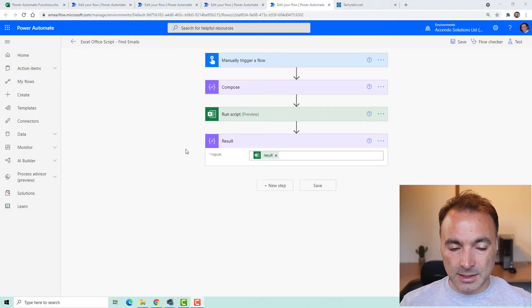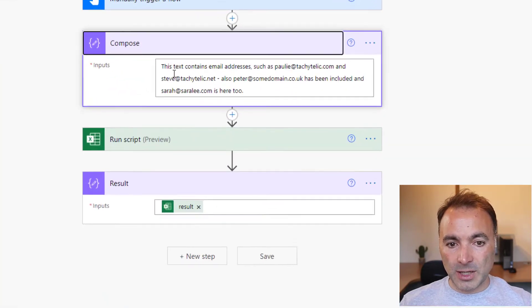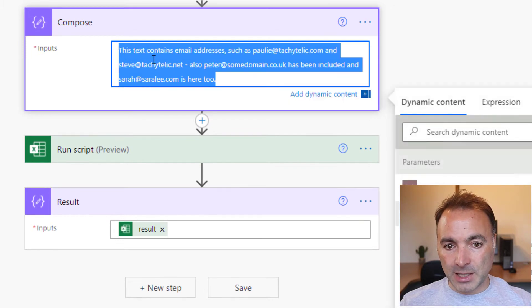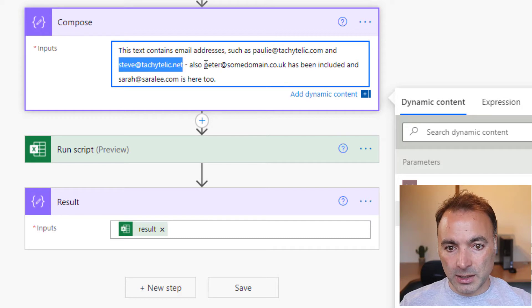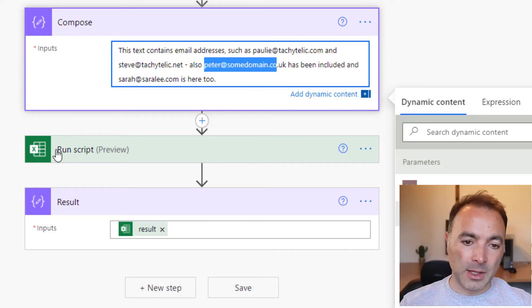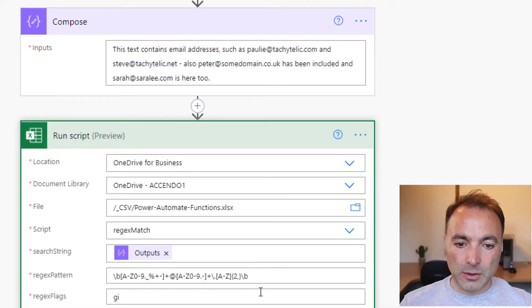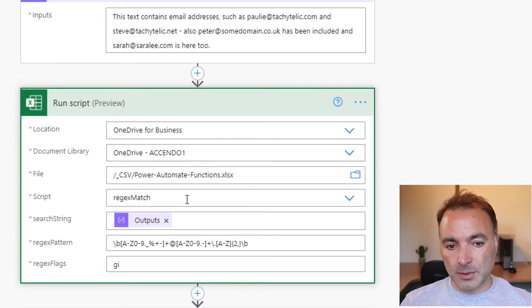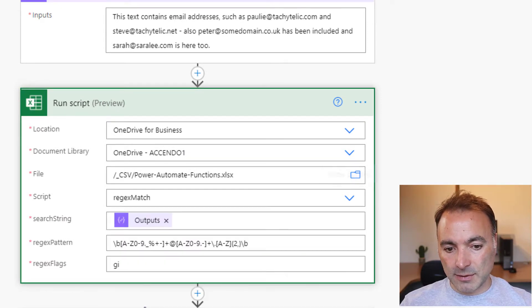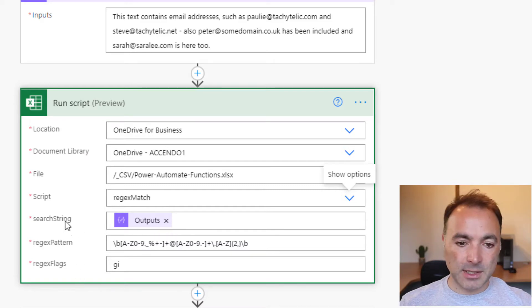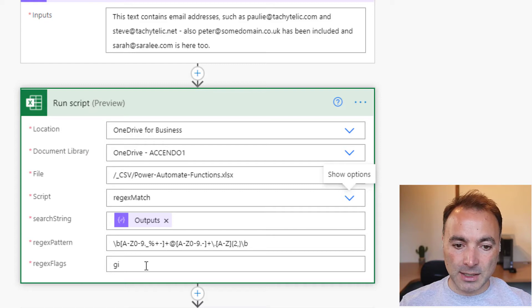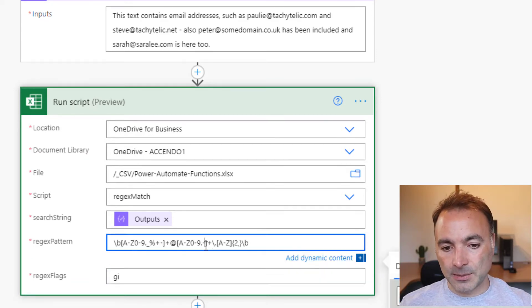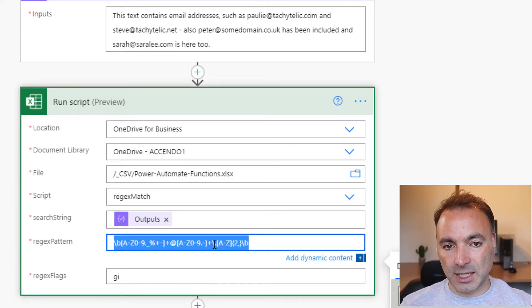So I've got this flow here called find emails. We have a look at this compose step. It contains some email addresses. There's one here, another one here, and so on. I have got an Office script, a bunch of them, but this one in this flow is called regex match. And it takes three parameters, the search string, the regex pattern, and the regex flags.